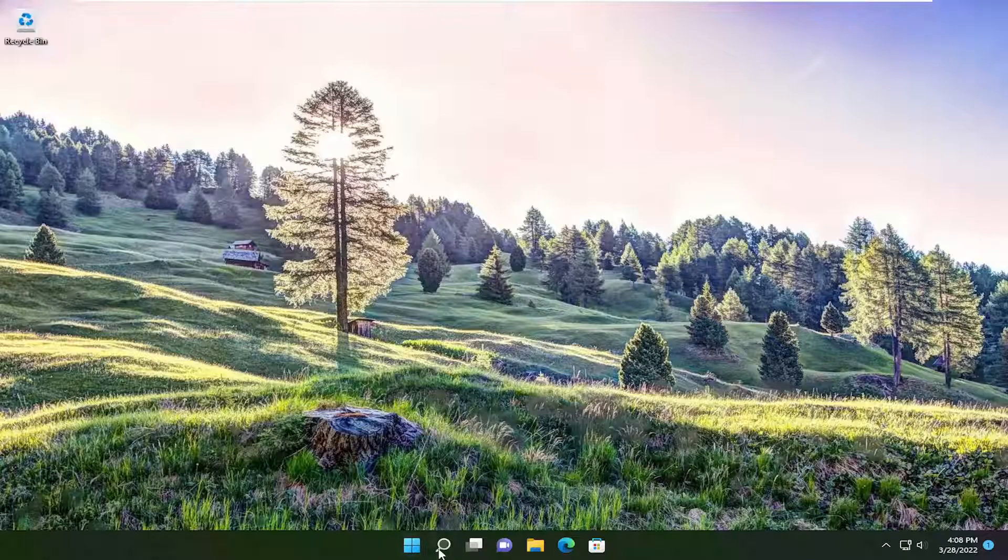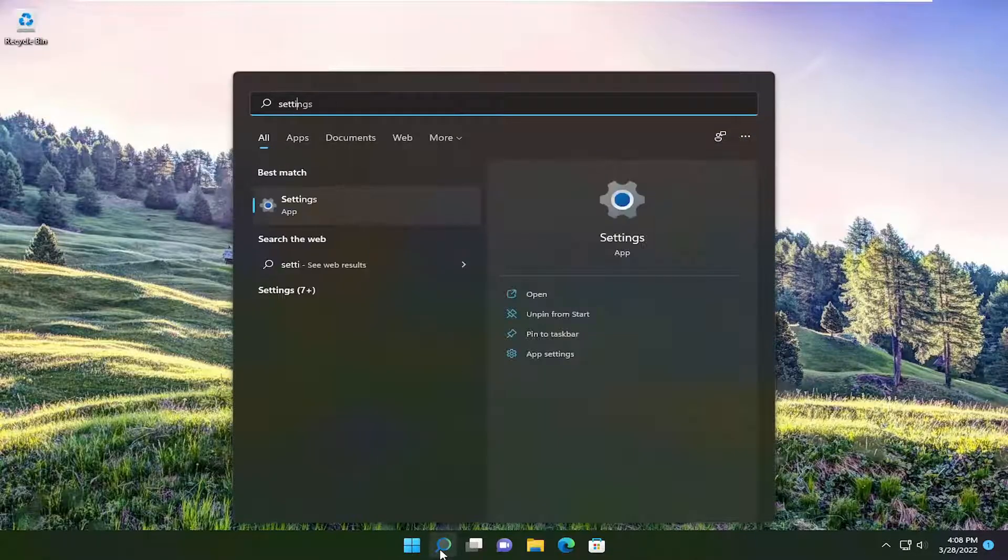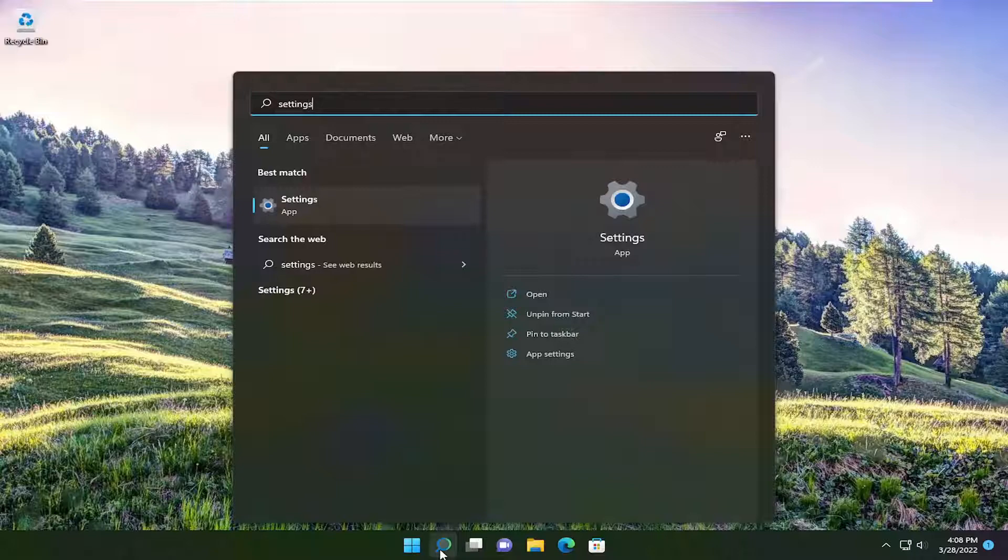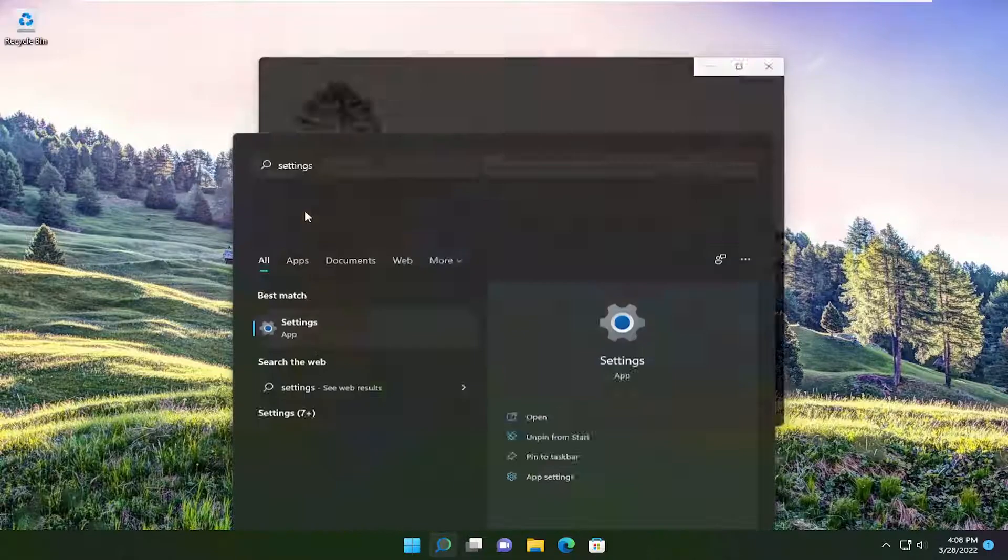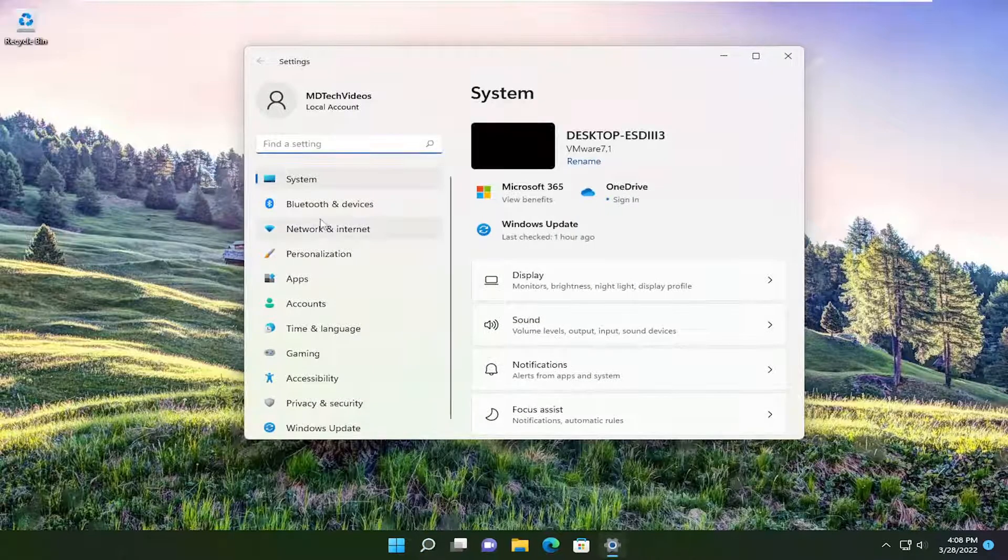We're going to start by opening the search menu and typing in 'settings'. The best result should come back with settings, so go ahead and open that up.